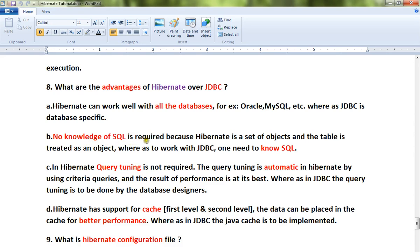No knowledge of SQL is required with Hibernate, because Hibernate is a set of objects and the table is treated as an object. Whereas to work with JDBC you should know SQL. SQL queries are generated by Hibernate, whereas in JDBC you have to write them yourself.